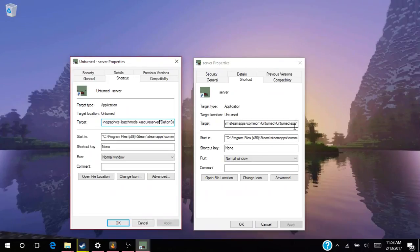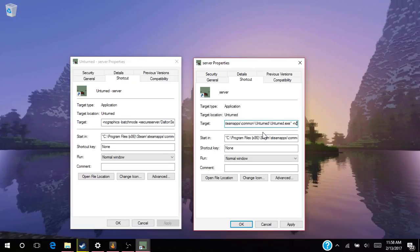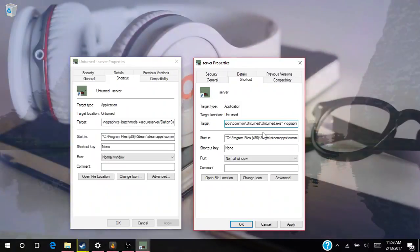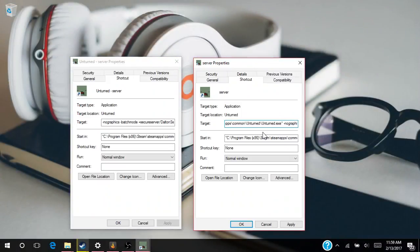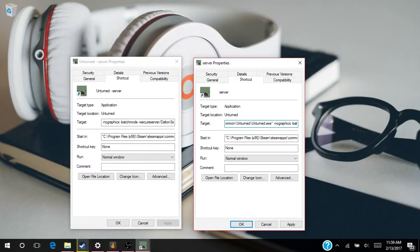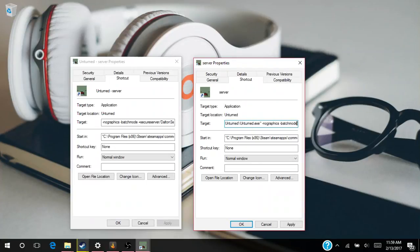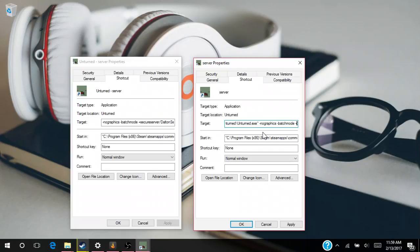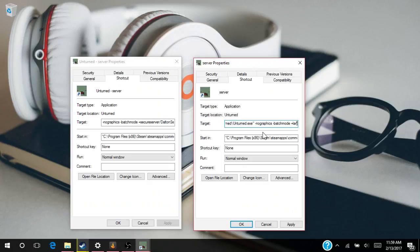So what you want to do is you want to put space minus—no graphics. Sorry, -nographics. Then you want to do -batchmode. Just make sure it's in batch file now. And then plus, you can do LAN server and secure server.